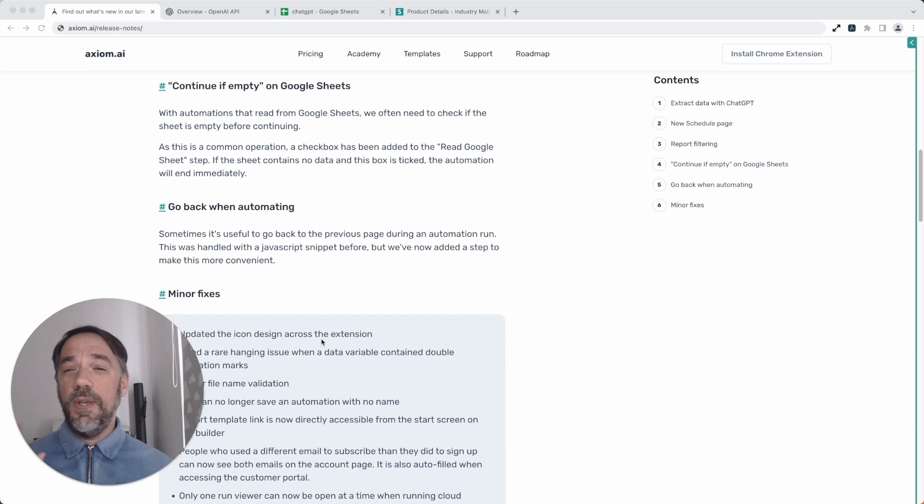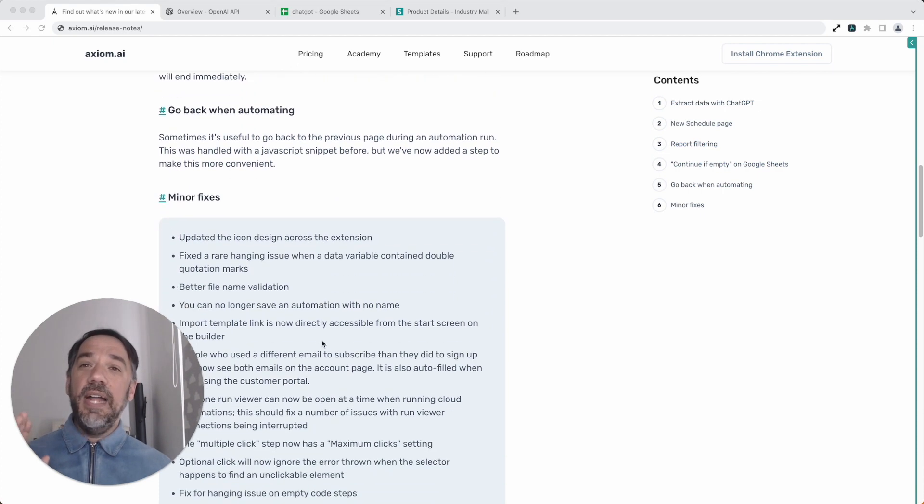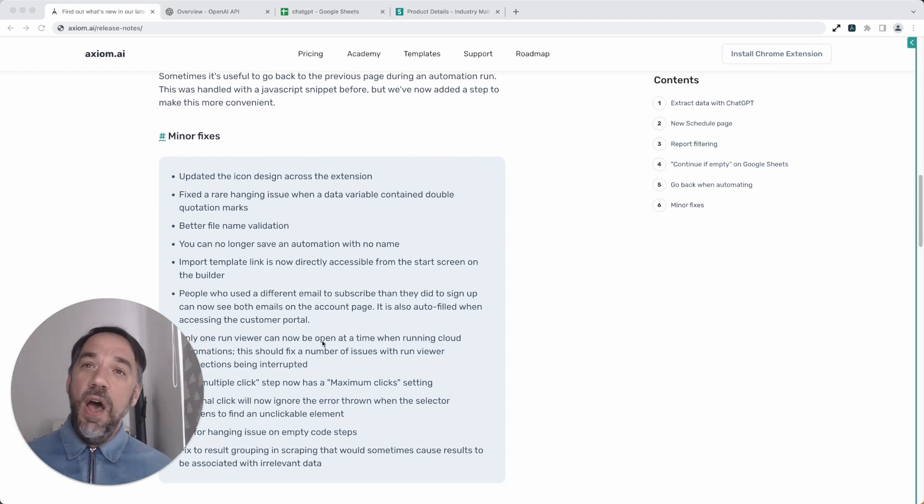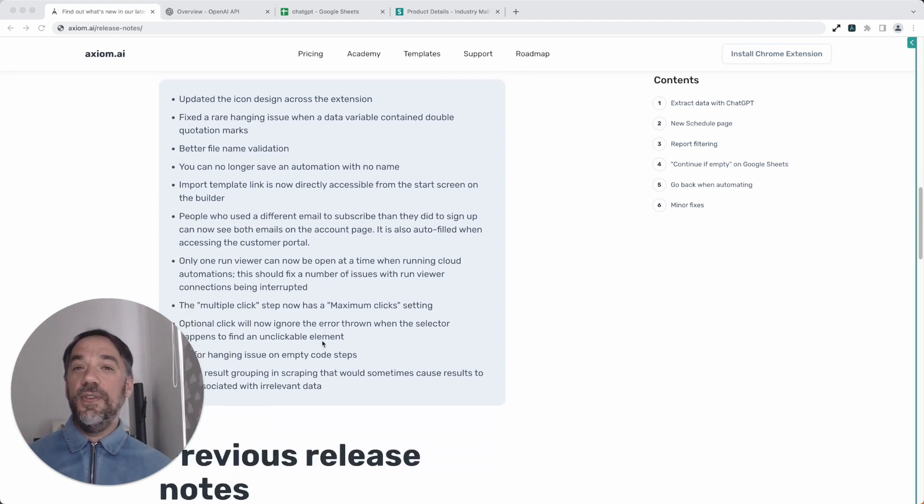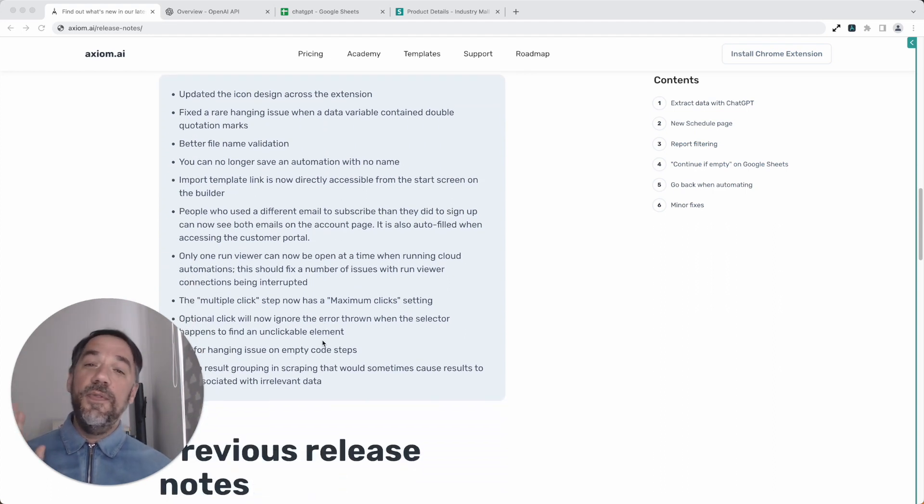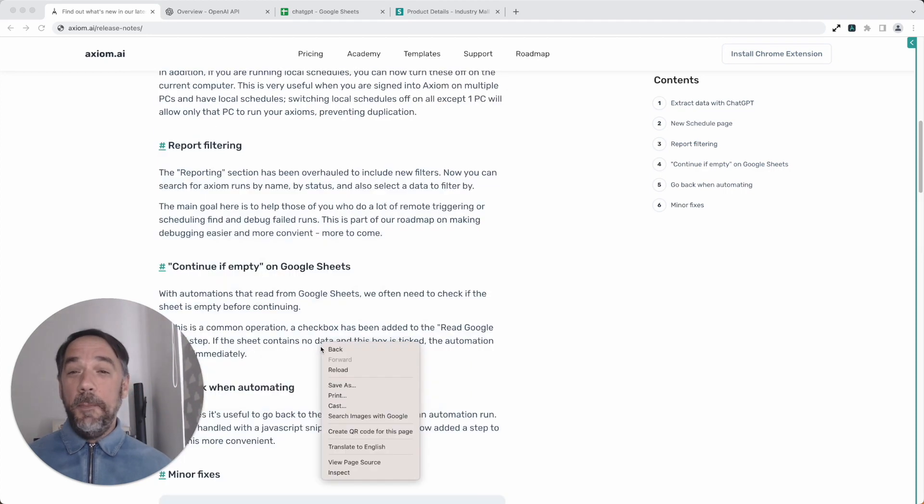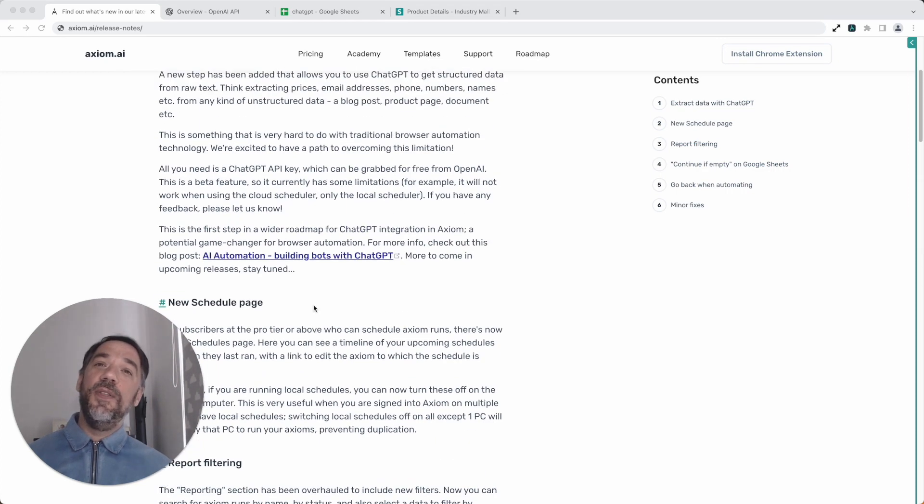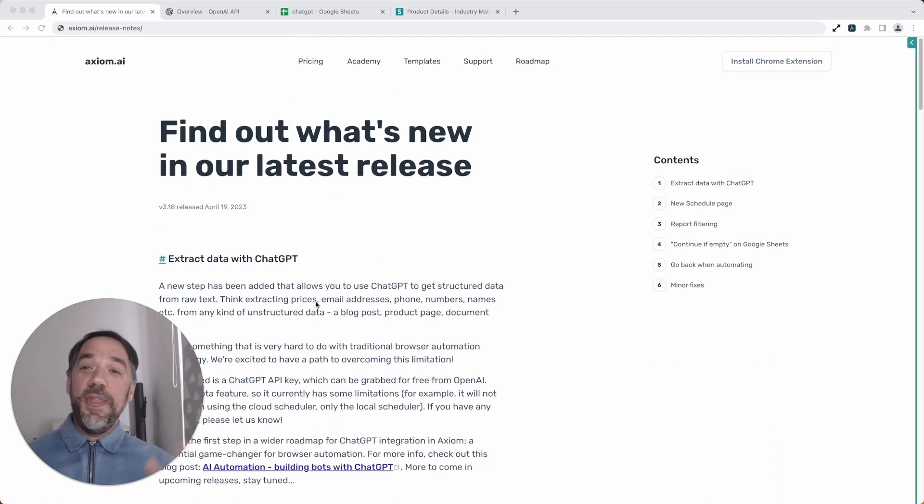We've also added a substep to the interact that will take you back a page if you need that, and a whole host of other minor fixes and improvements that you can see in the release notes or watching the video. Now back to the big news, the awesomeness, the power of ChatGPT with Axiom. Let me show you what I've done.